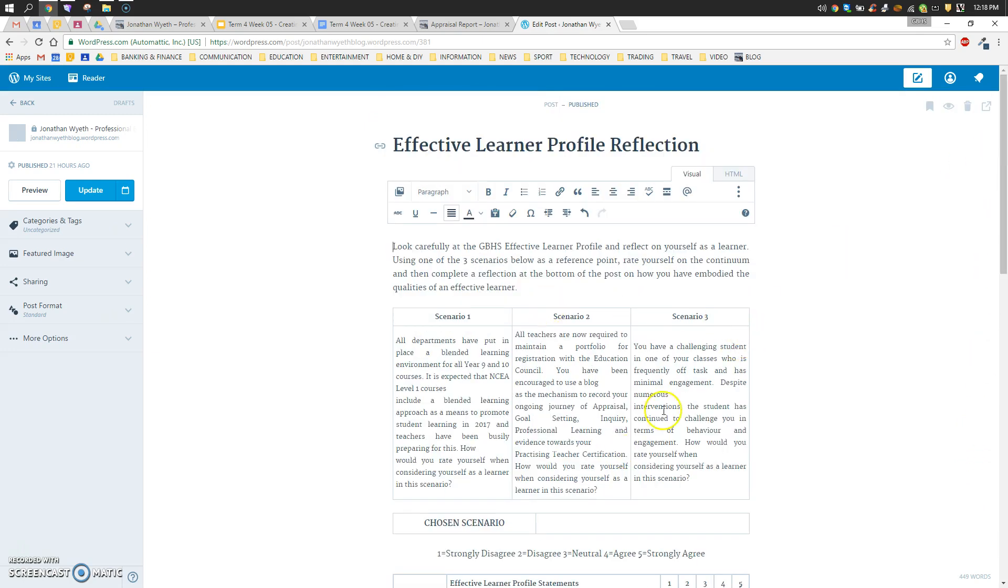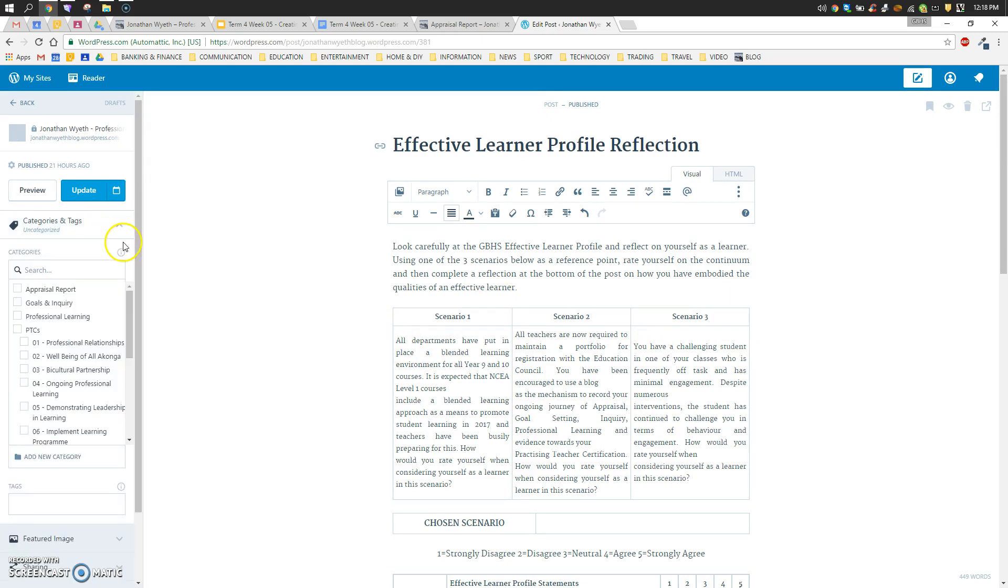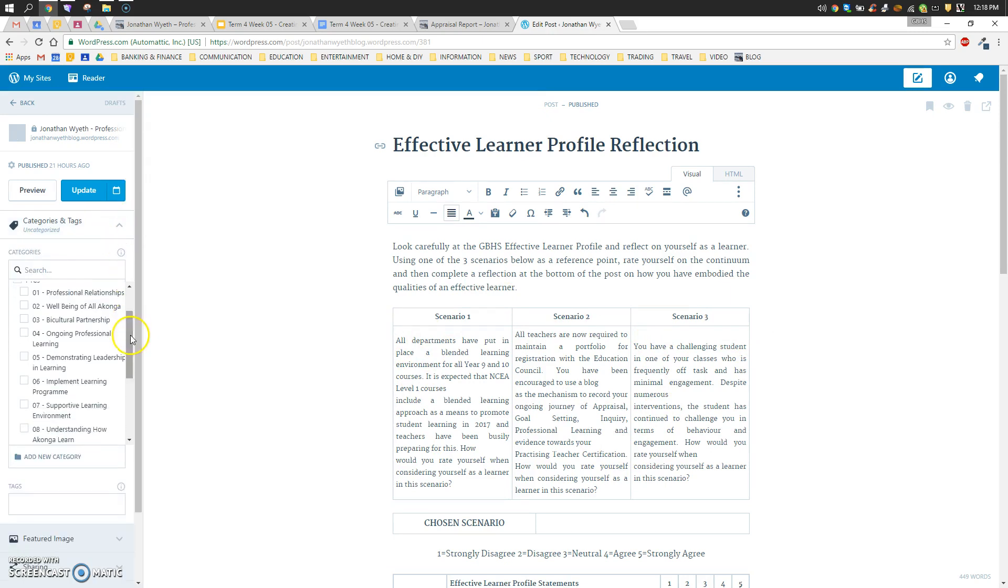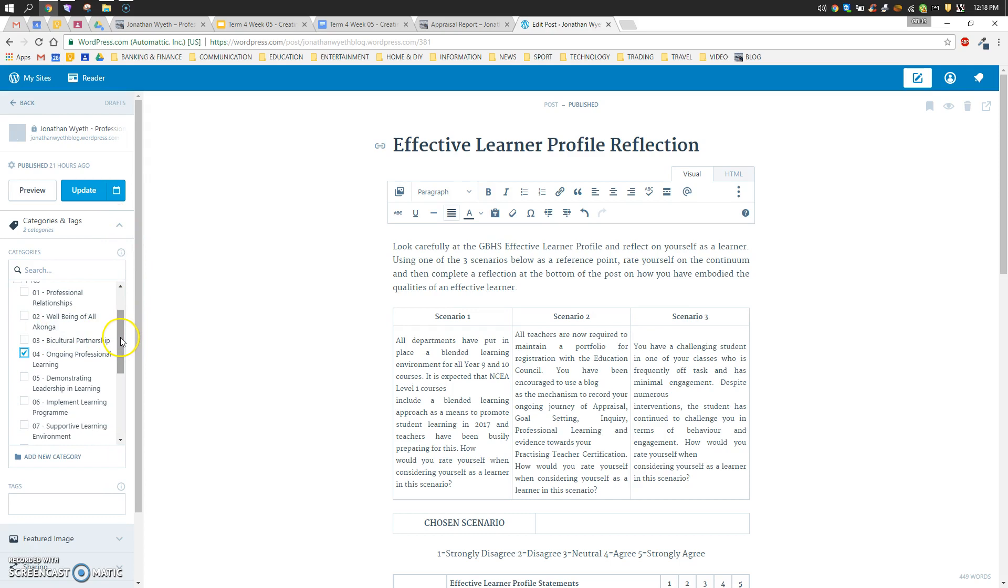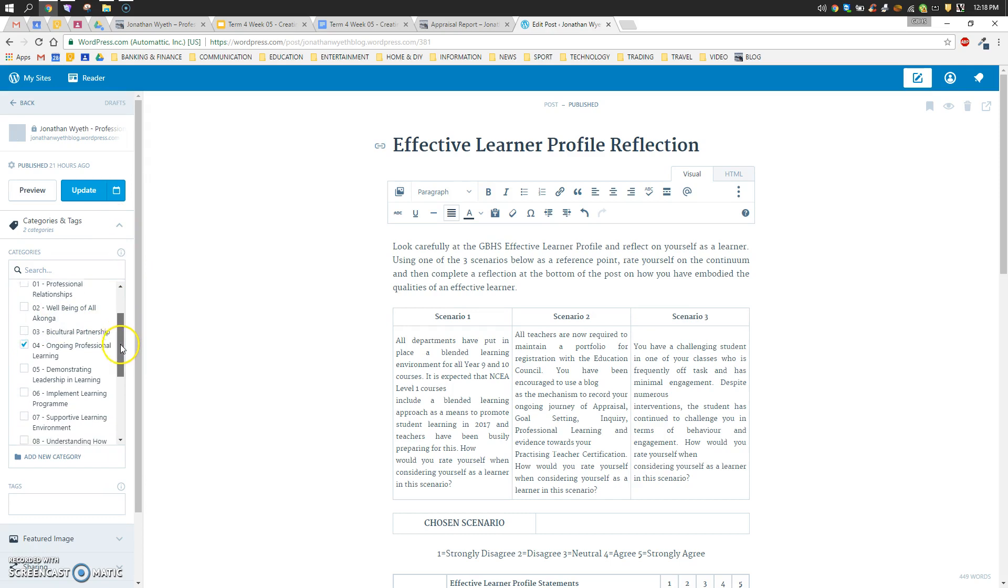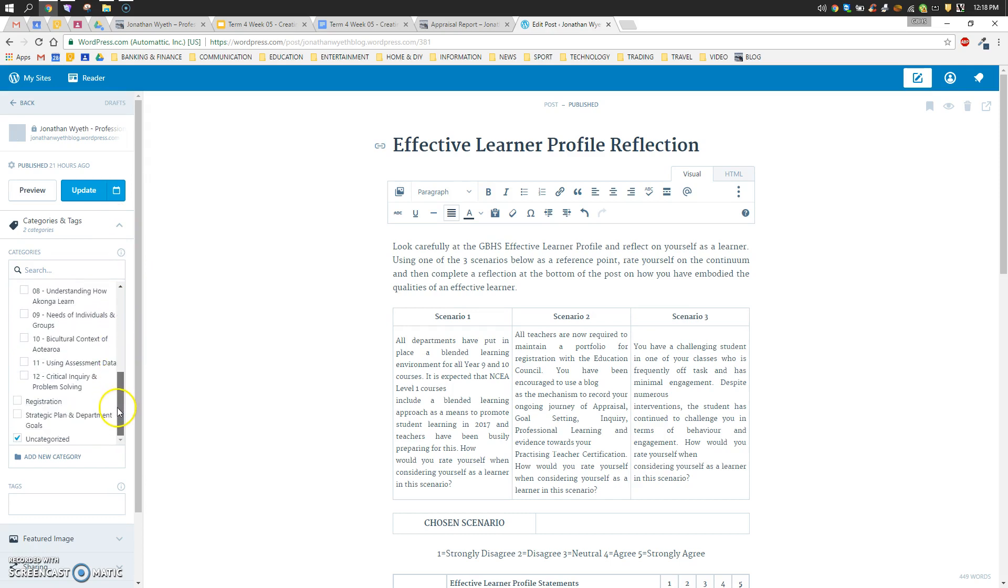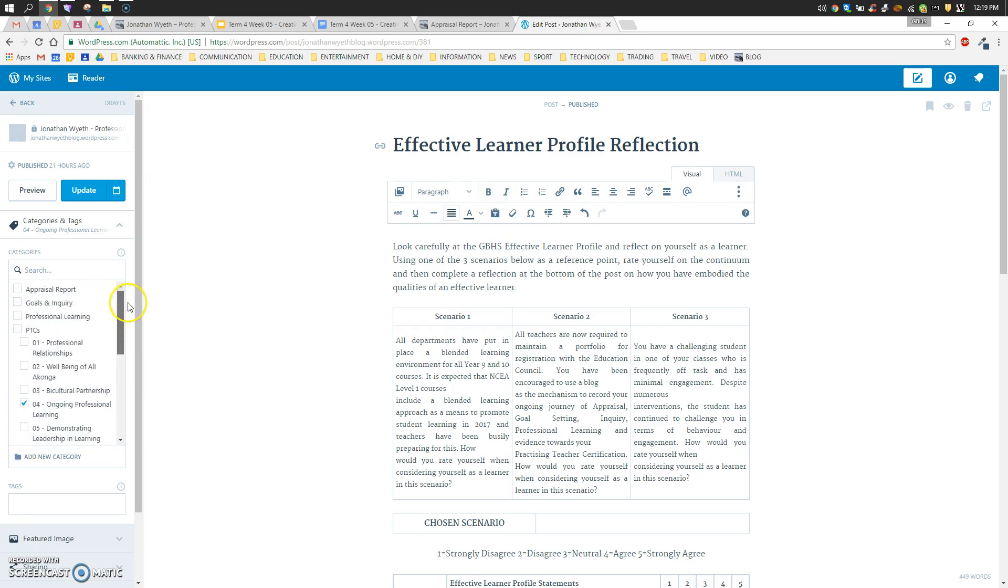The last thing we need to do before we start actually reflecting and filling in that blog post is to head over to the categories and tags. We're going to tag it as PTC for ongoing professional learning, and we just need to scroll to the bottom and untick the uncategorized. That's not a crucial step, but otherwise you're going to end up with heaps of posts also categorized as uncategorized.